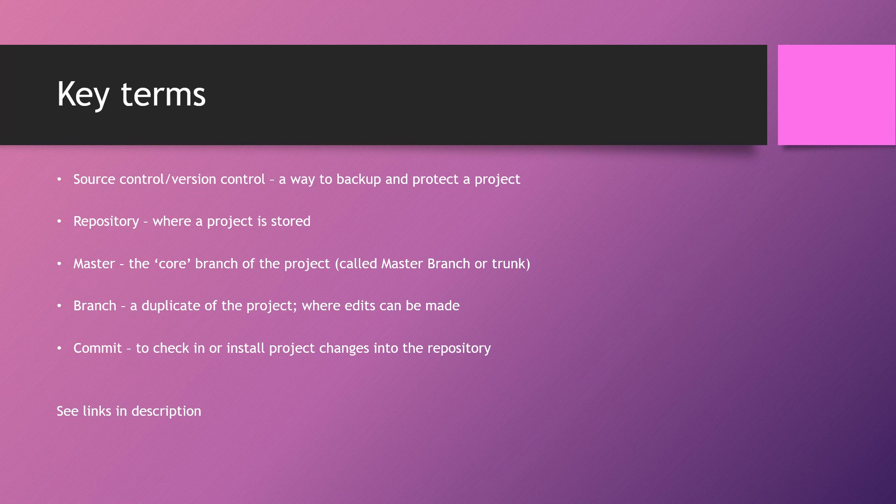So what is a branch? A branch is a copy of the master that is split off, allowing for developers to work on a branch without affecting the master.